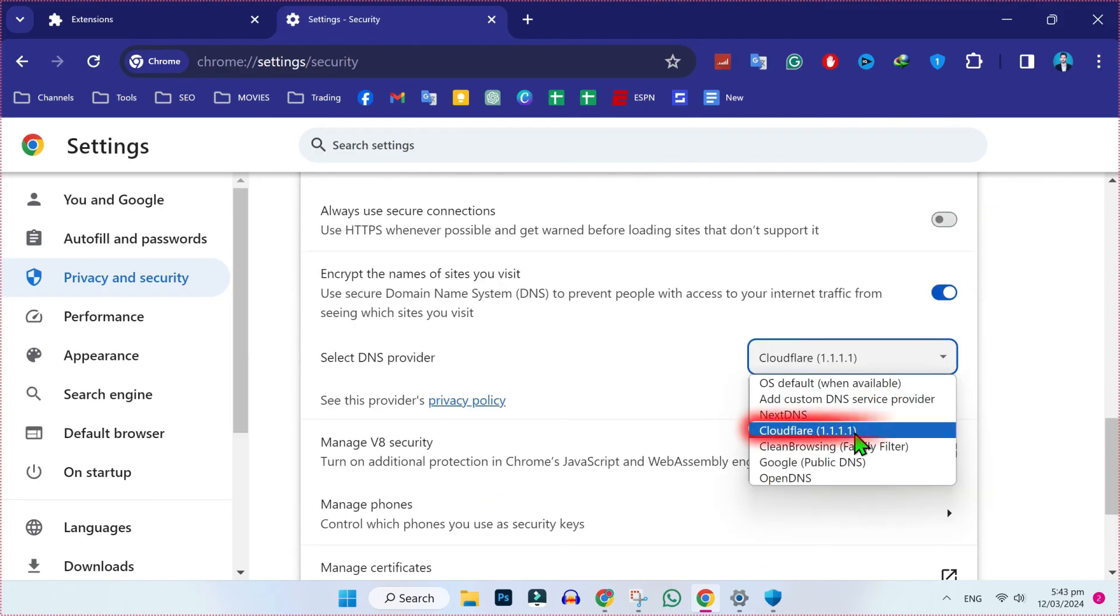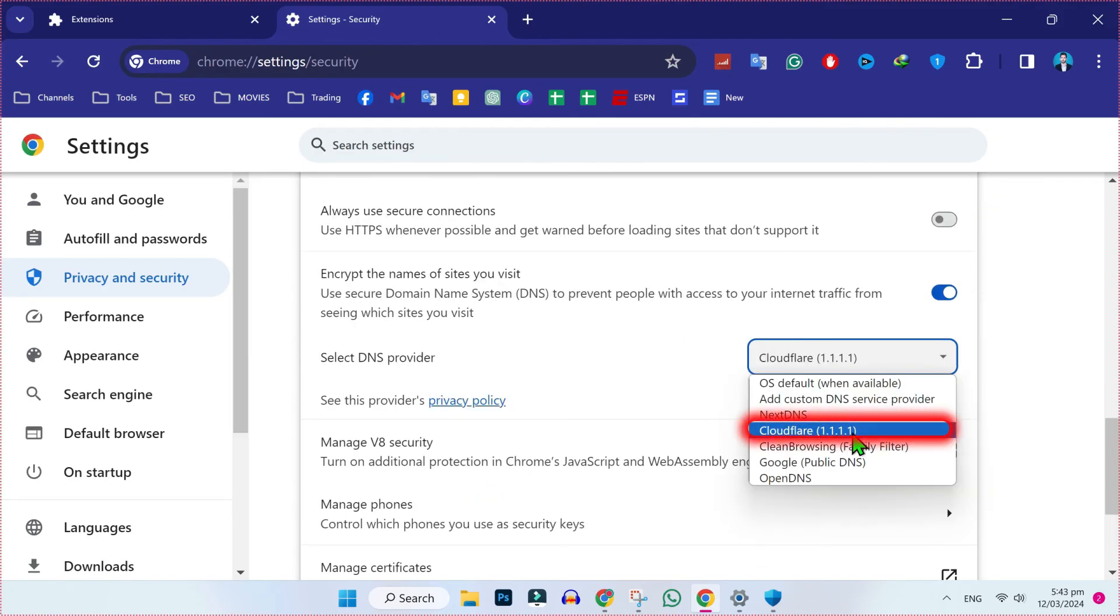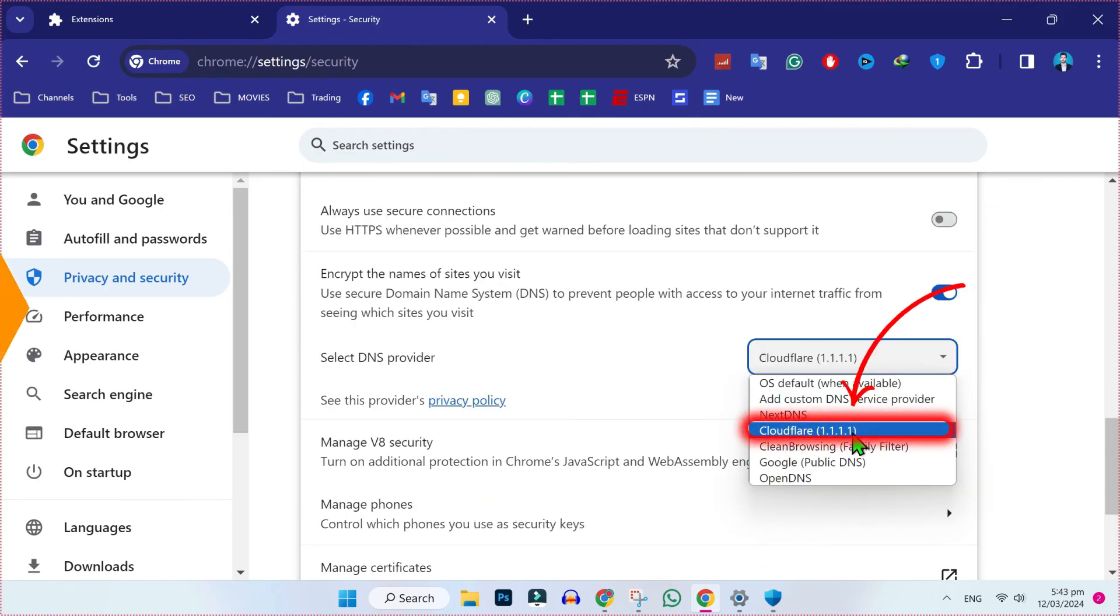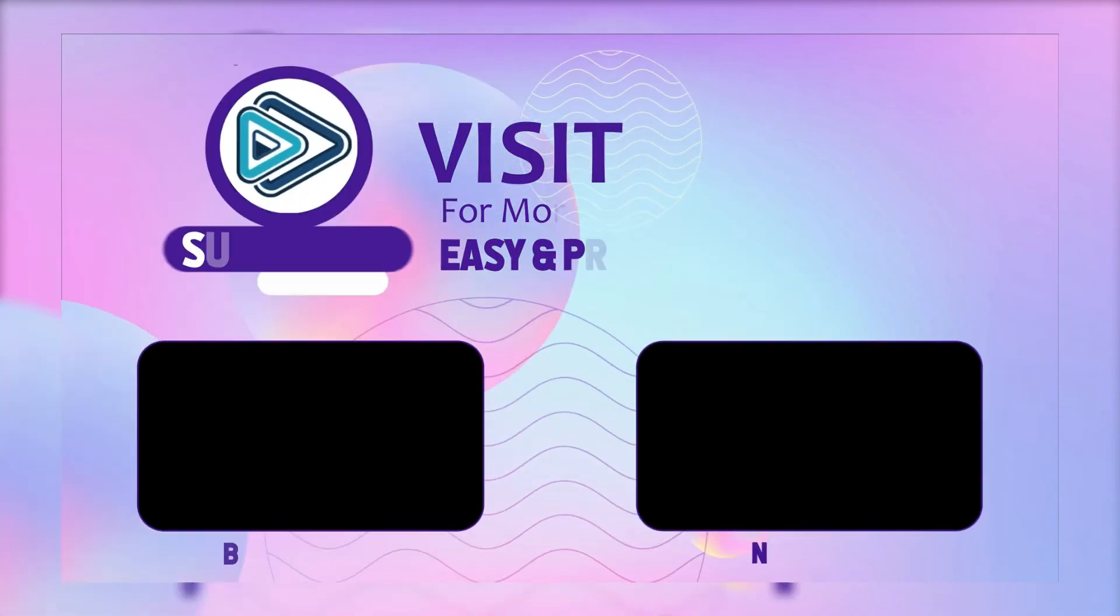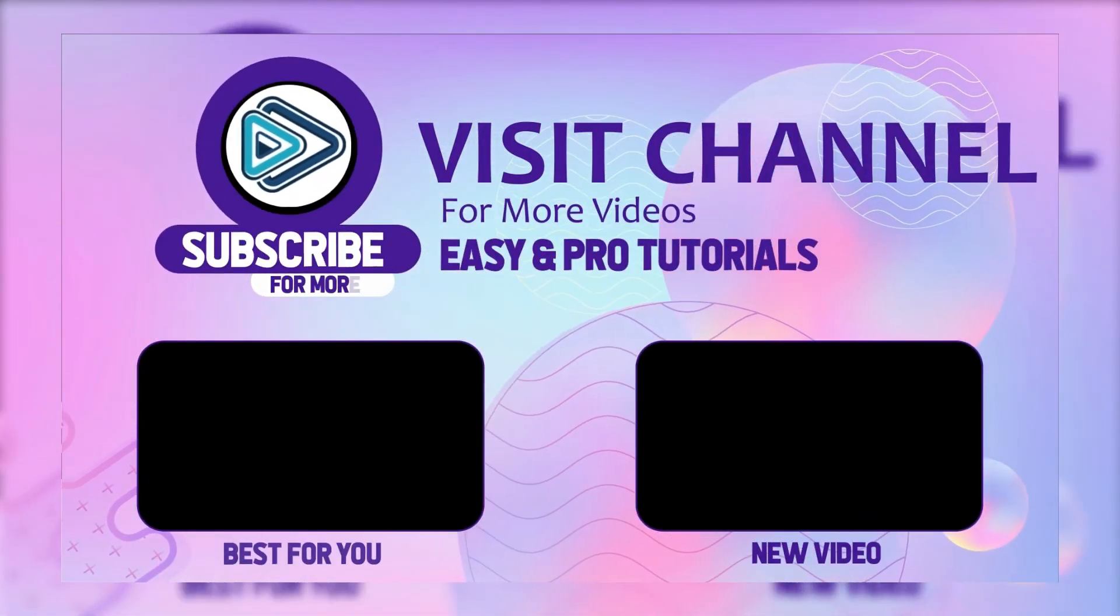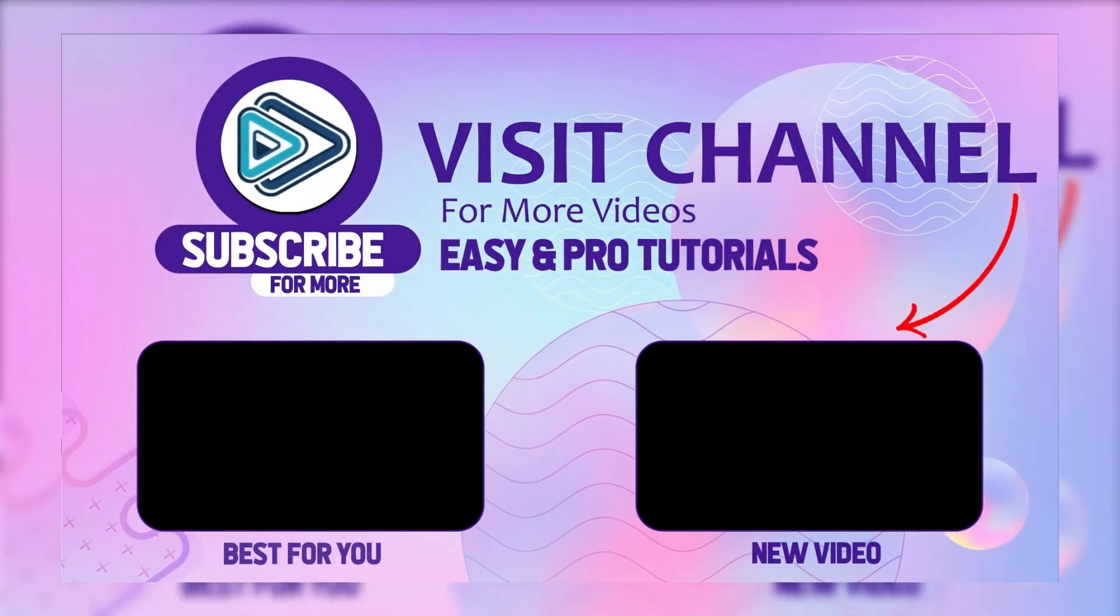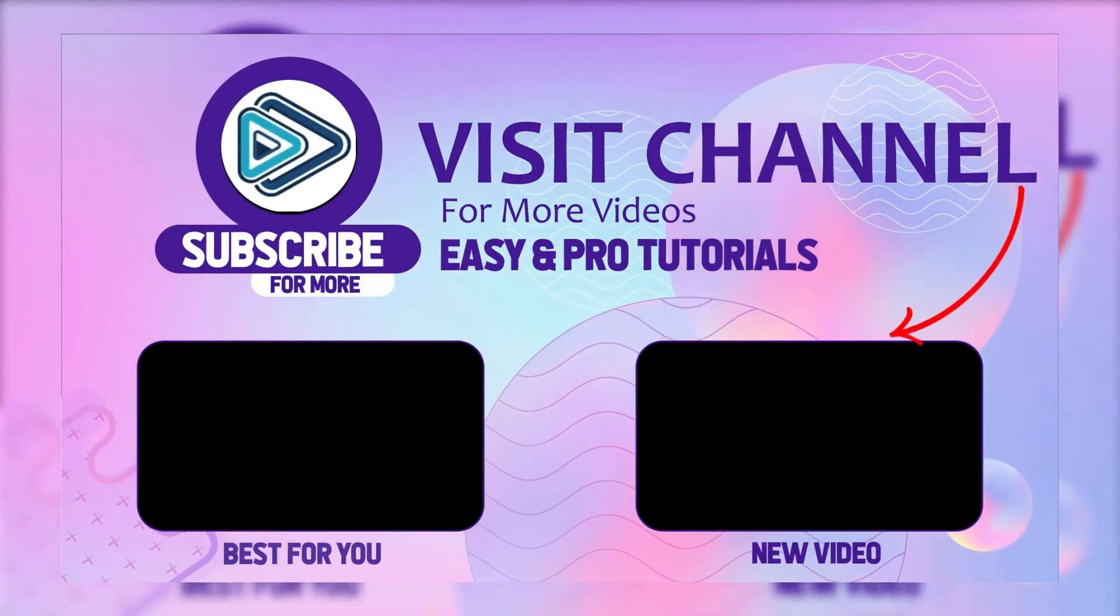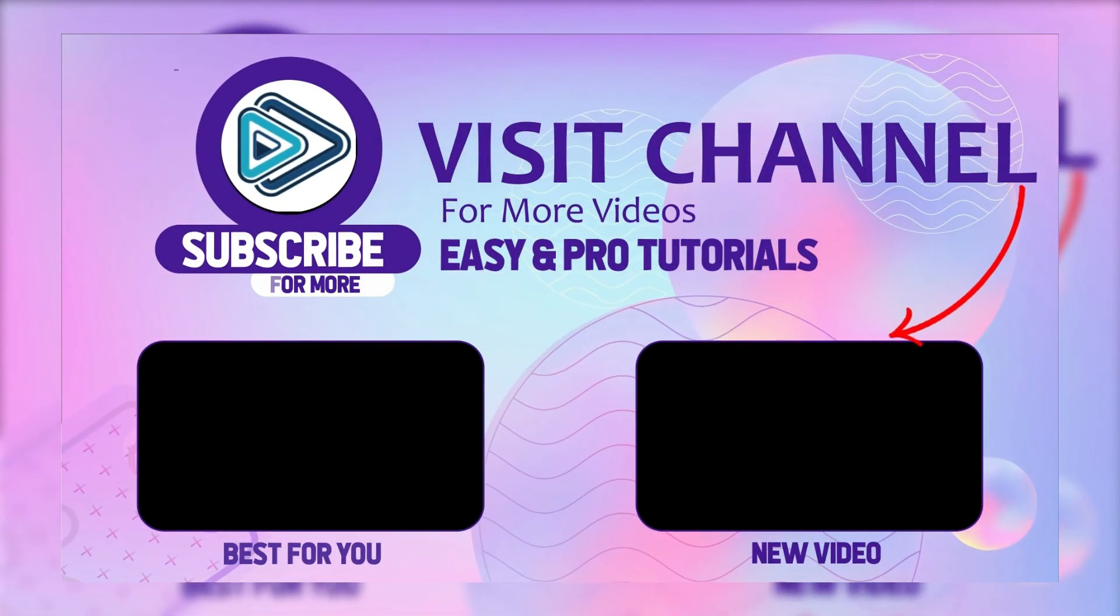So these were the settings that will help you to fix 'sorry you have been blocked' error for any website.